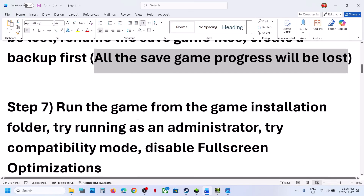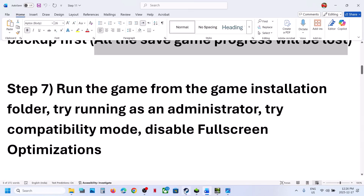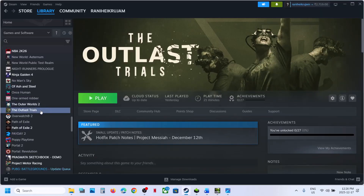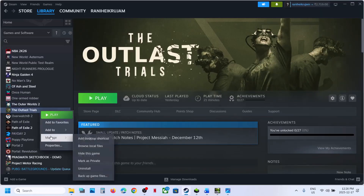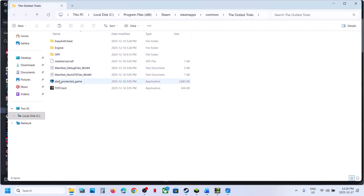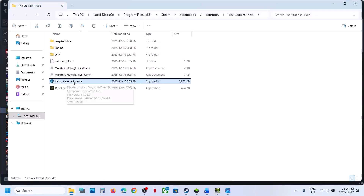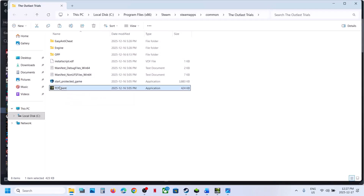The next step is to run the game from the game installation folder. Right-click the game in Steam, select Manage, then Browse Local Files. Double-click on Start Protected Game. You can use this exe file to launch the game. If that does not work, double-click the other exe file, launch the game and check.